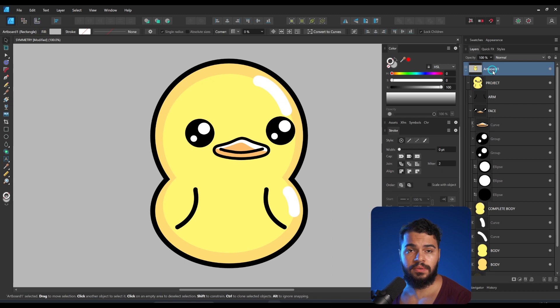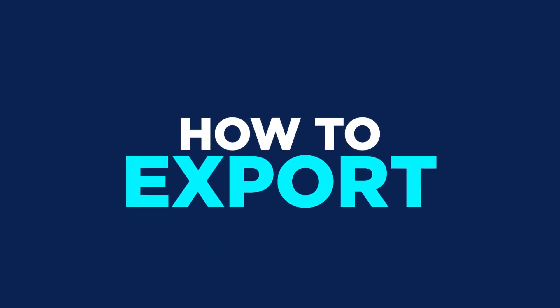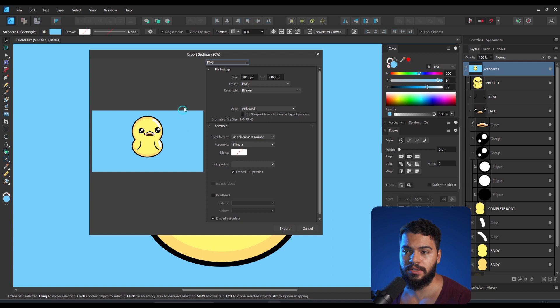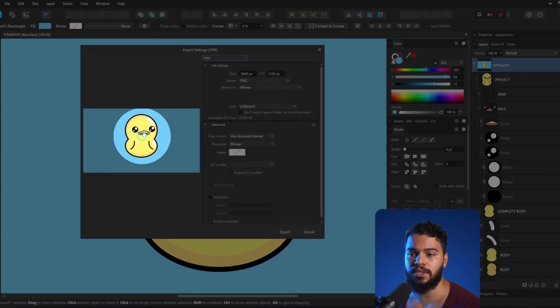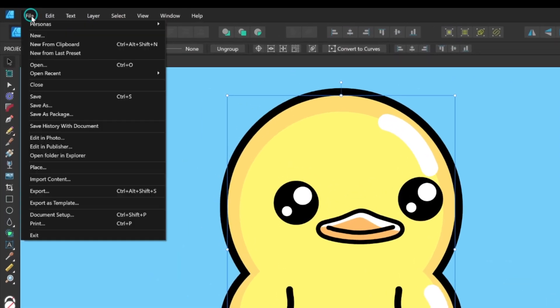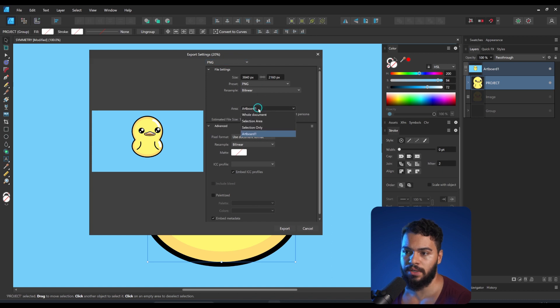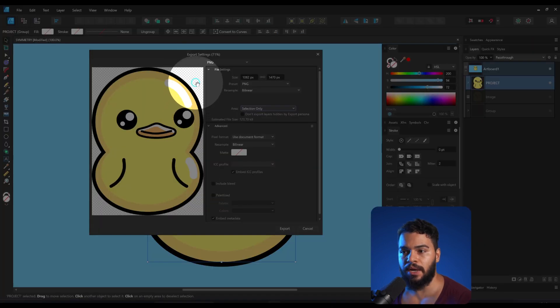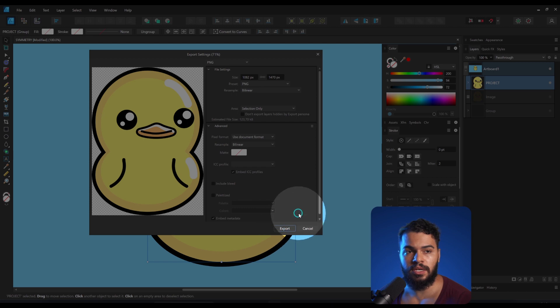Now let's create a background for this character. I'll click on the artboard and pick a blue color — that one's fine. Then I'll go to File and click Export. Keep in mind that Export will export everything on the artboard, but if you want to export the character separately, keep the project selected, go to File, click Export, and choose Selection Only. By doing that, it will export only the character with a transparent background. Click here and export to wherever you want.